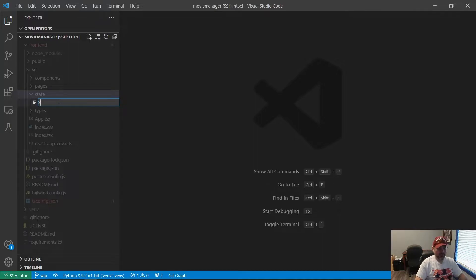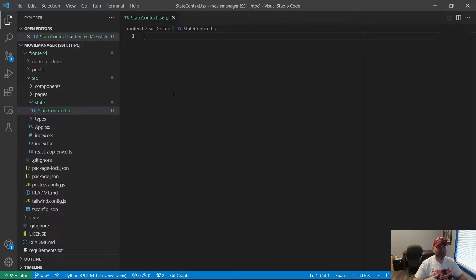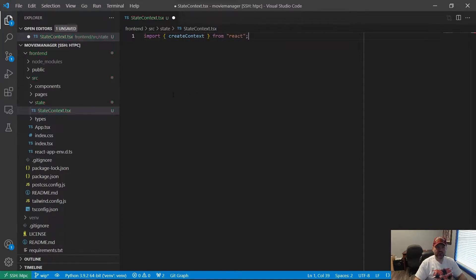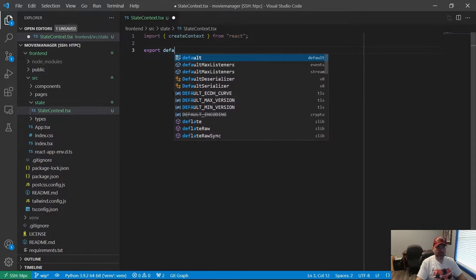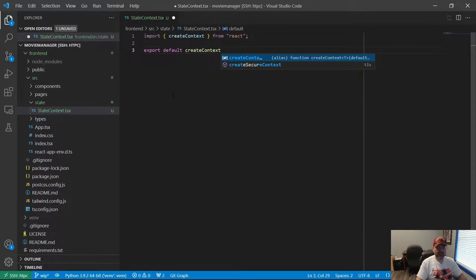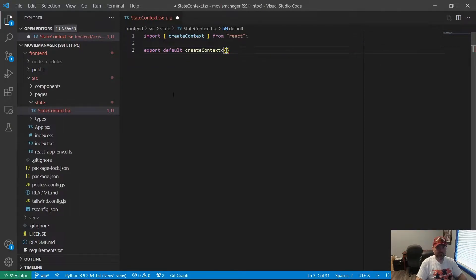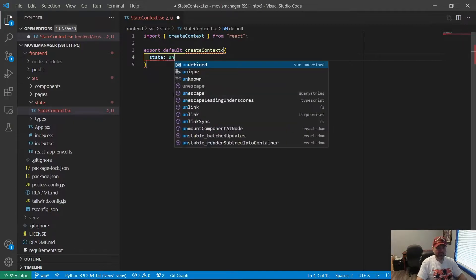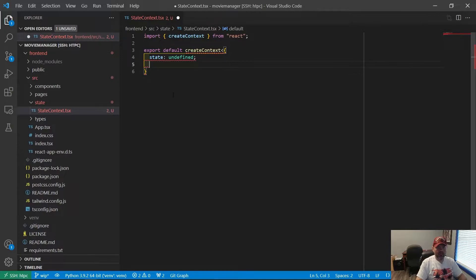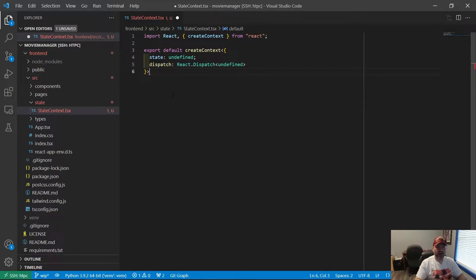Let's go ahead and make a new file. I'm going to call it statecontext.tsx. This is going to be our context provider that provides our state to the application. We're going to start by importing createContext from React. Then we're going to export default createContext. We need to set up the types for this — it's going to be an object with a state, which is our application state, and a dispatch, which is our dispatch hook typed as React.Dispatch.